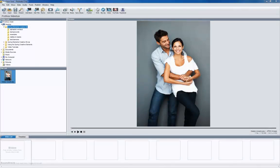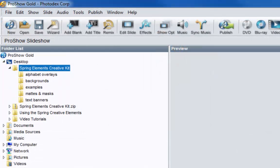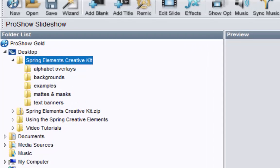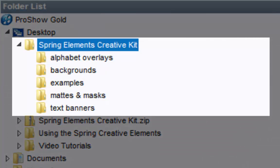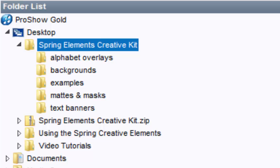I'm using ProShow Gold today, but everything you'll see works the same in ProShow Producer. The first thing we want to do is locate the folder in the folder list. The folder will be called Spring Elements Creative Kit, and inside it you'll see four subfolders: alphabet overlays, backgrounds, mats and masks, and text banners.